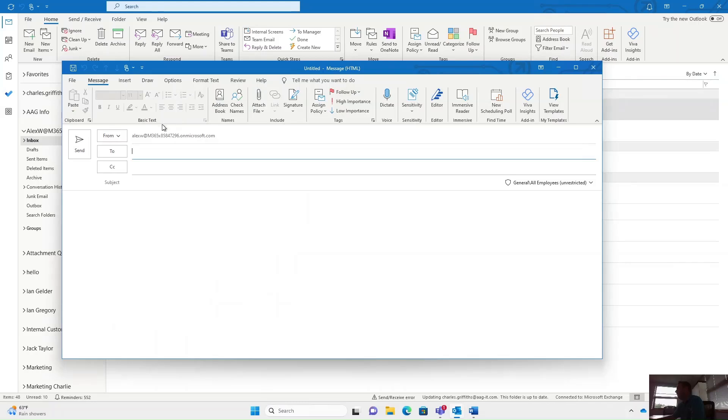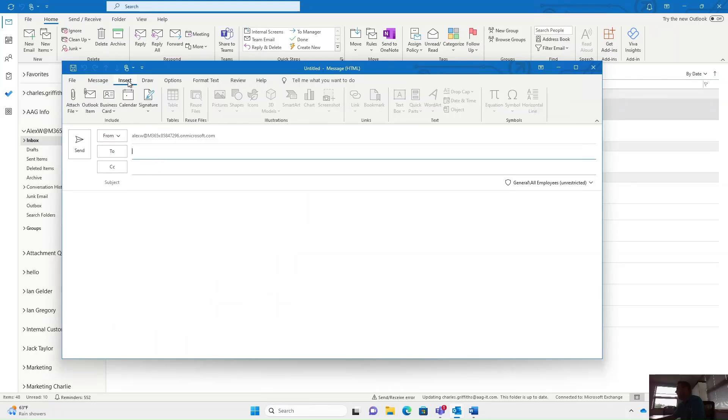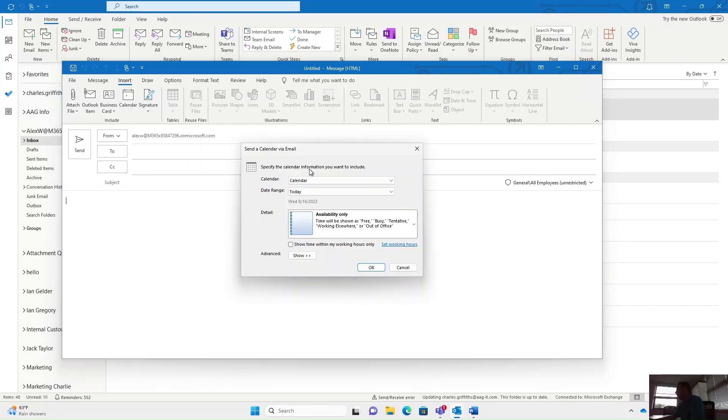To do this, simply click on a new email and click on the insert button tab at the top and you can insert your calendar.